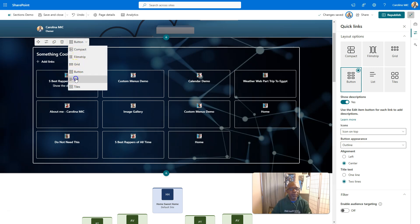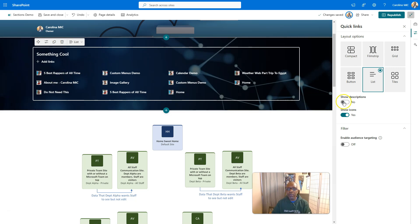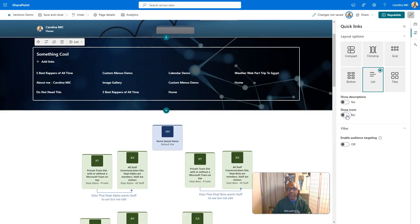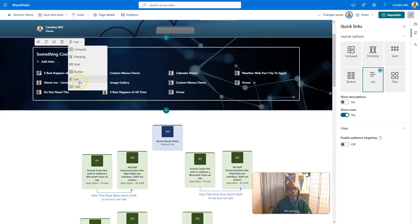And then we've got the list. So that's even more tiny. And you can show descriptions or not. You can show icons or not. And then wrap it all up with a nice little bow.